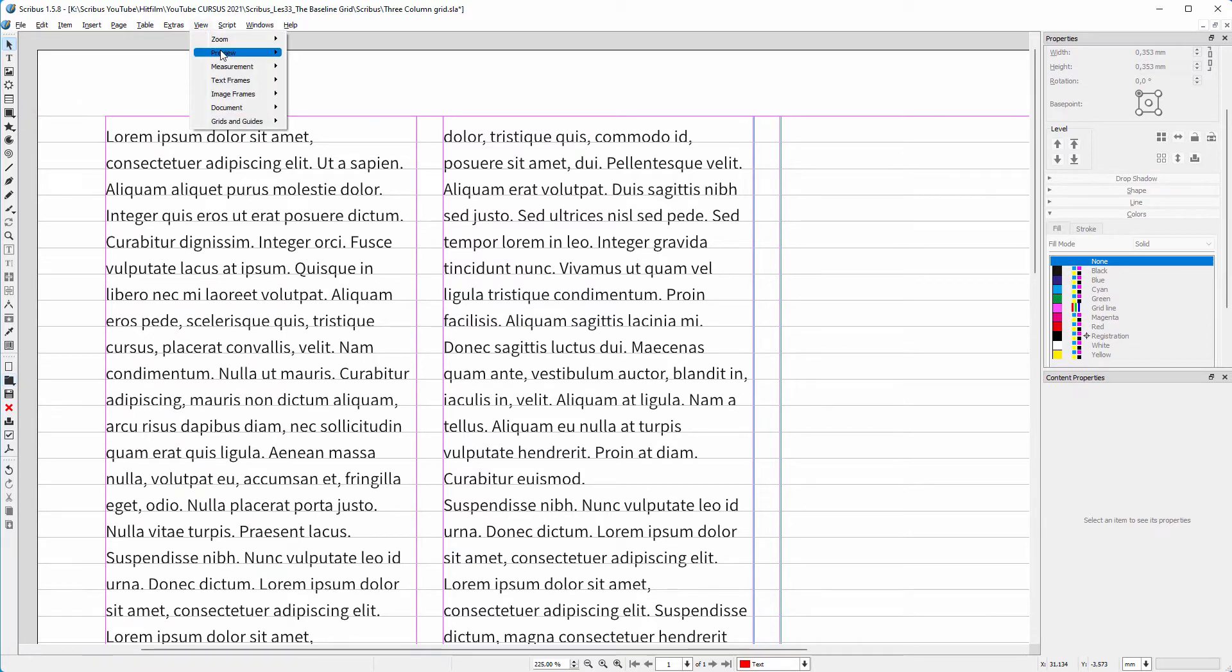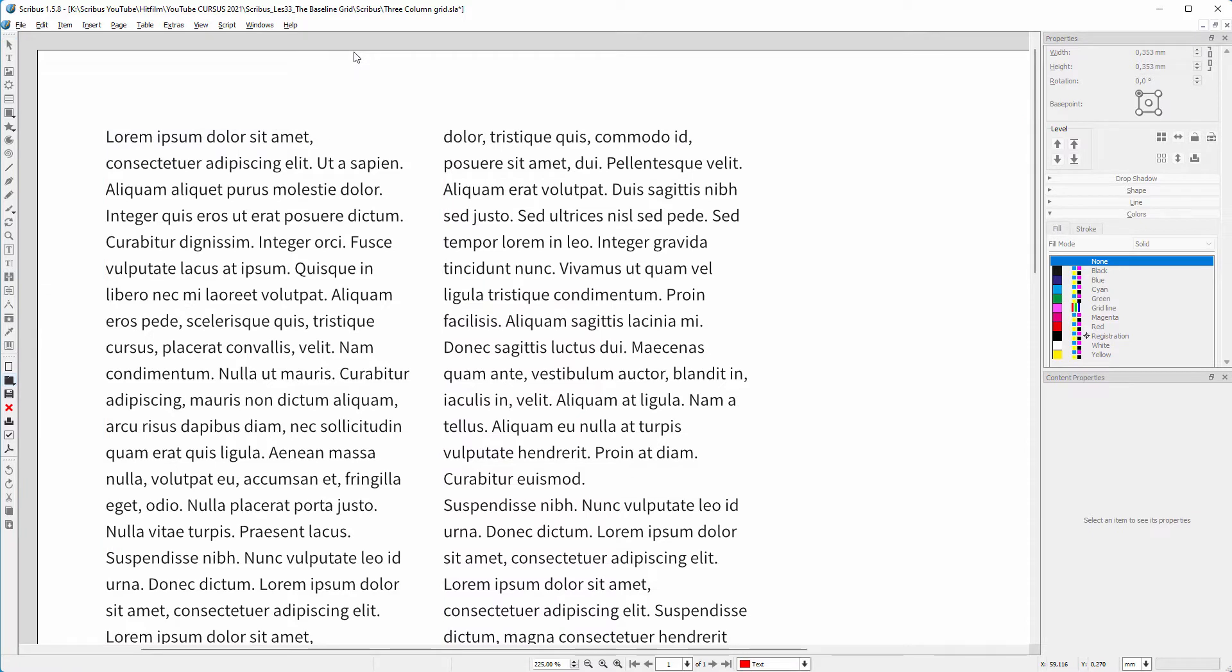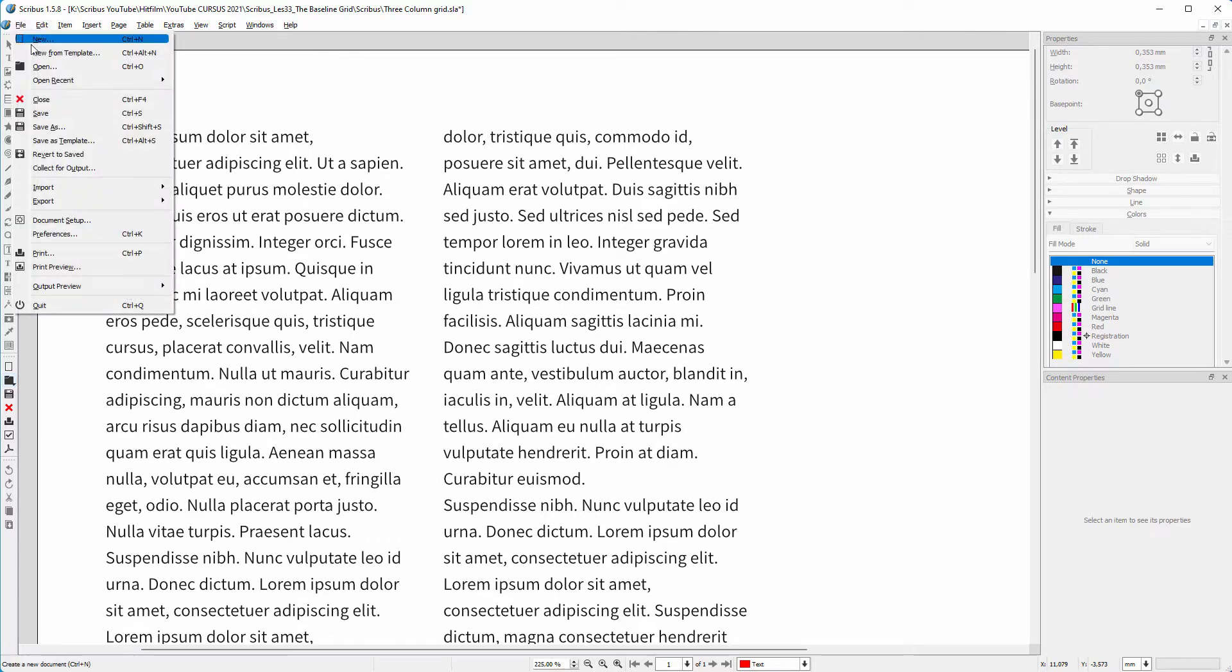To hide the margins, baseline grid, and non-printing layers, I go to view, preview, preview mode. I can also press W. I haven't set the line spacing for the baseline grid yet.